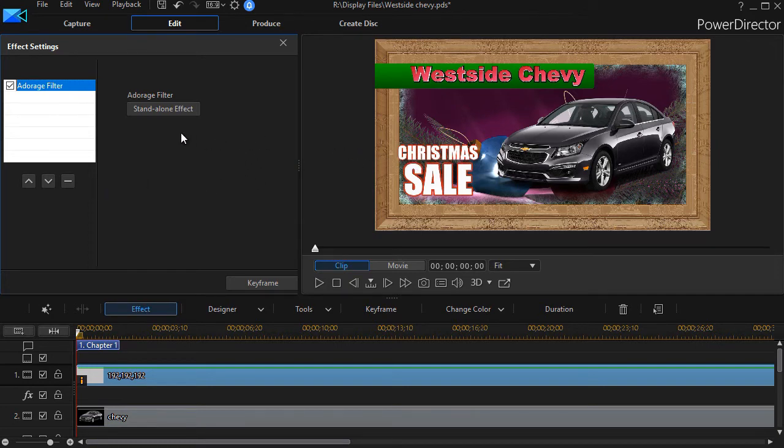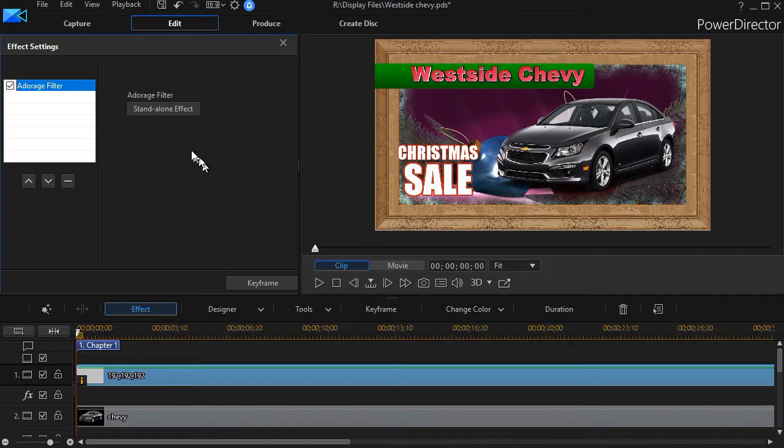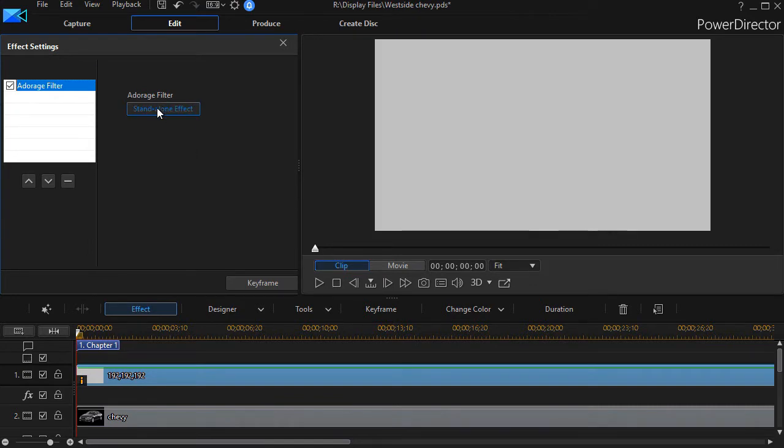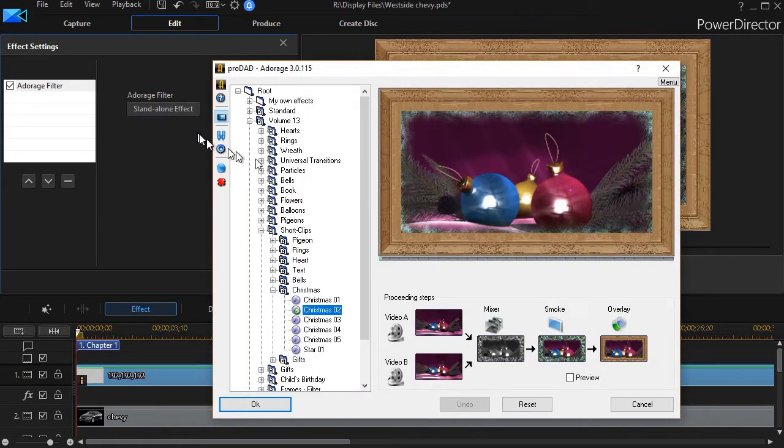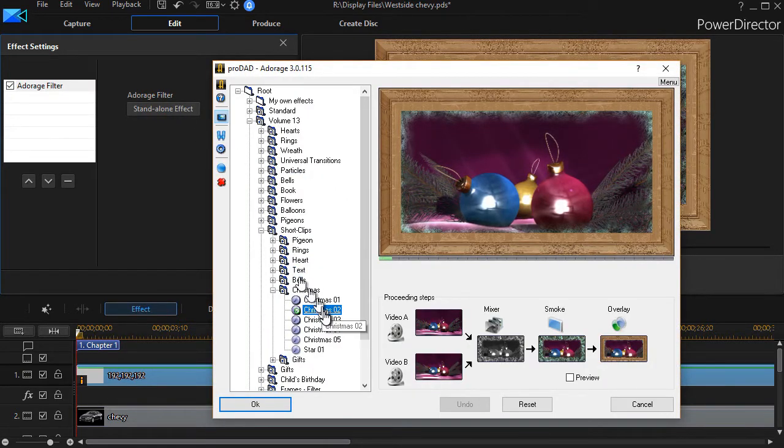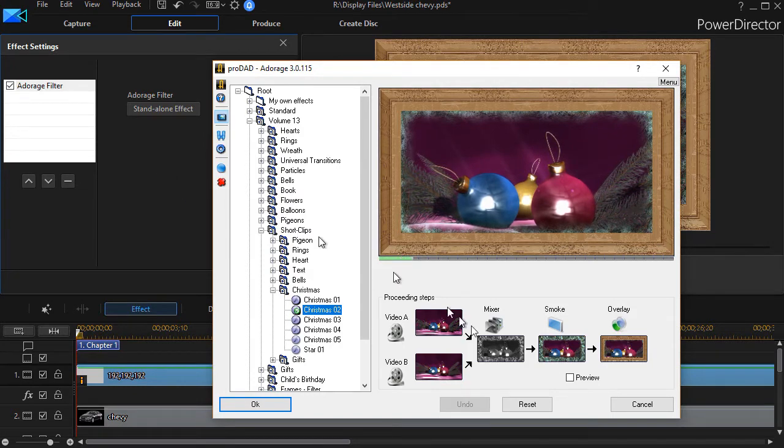If I try to add another Adorage filter on top of this one on the same track, I can't do that. When I click standalone effect, I can go ahead and change the filter, but I cannot actually add a separate one.